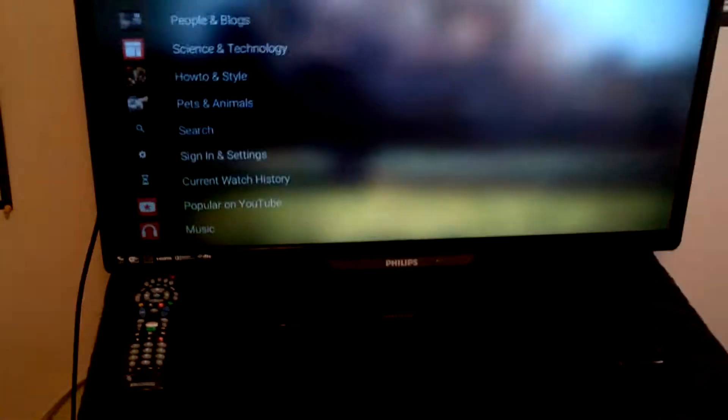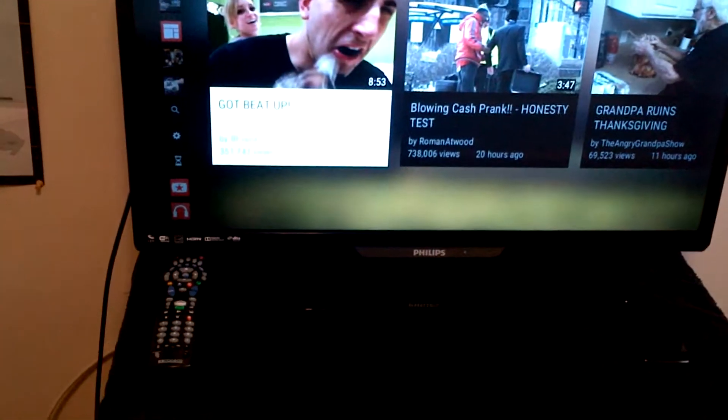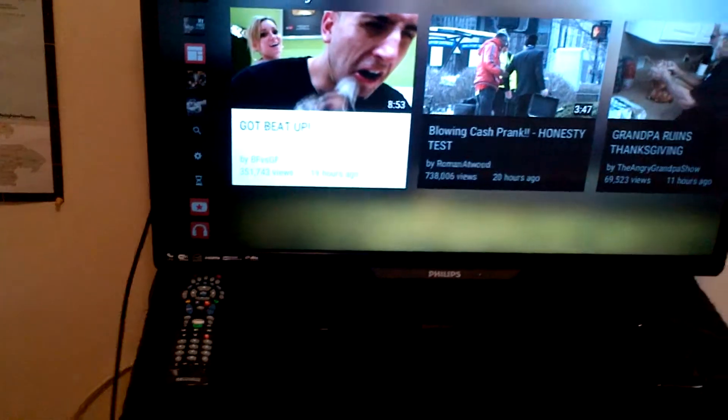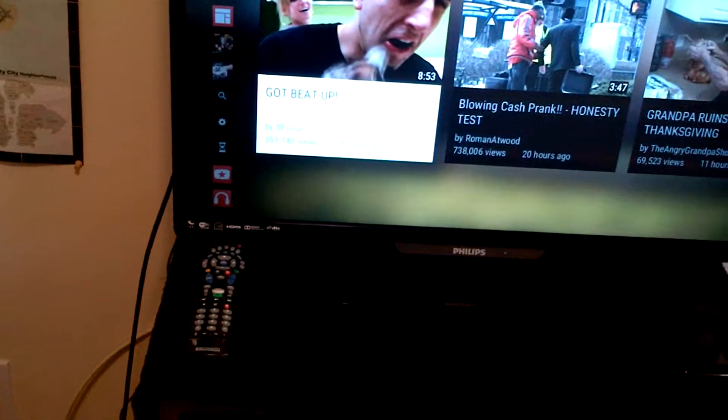But I did do a lot of videos. I still have a lot of videos that I have to upload.